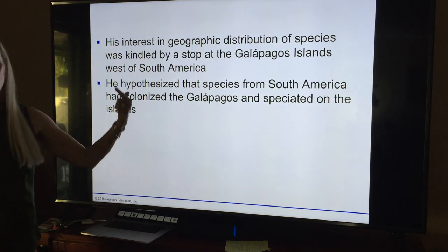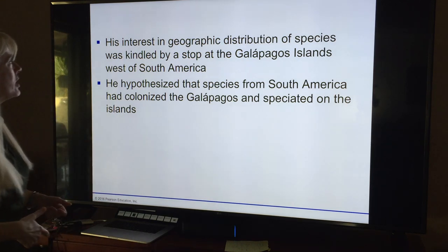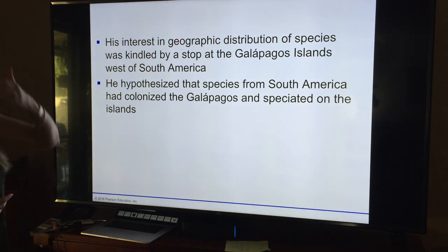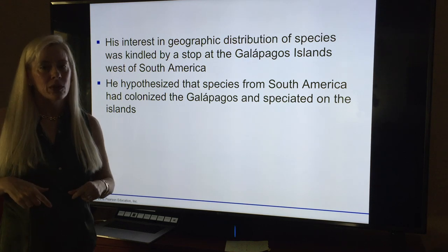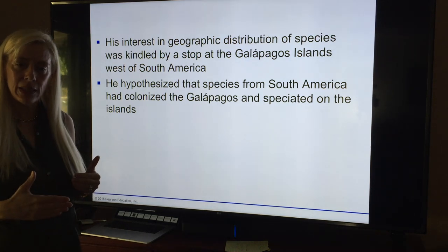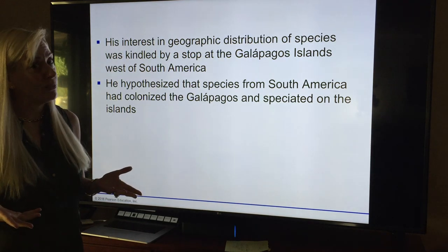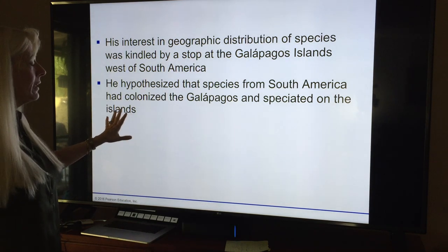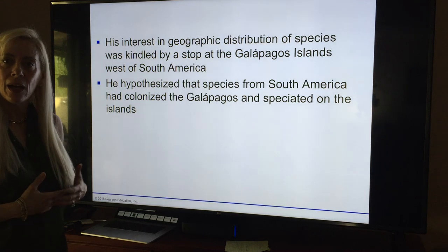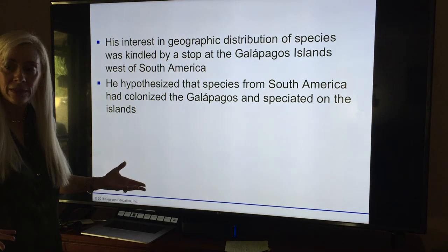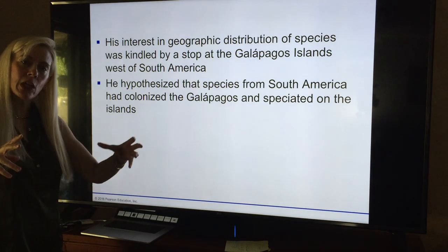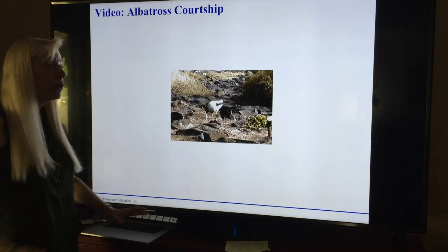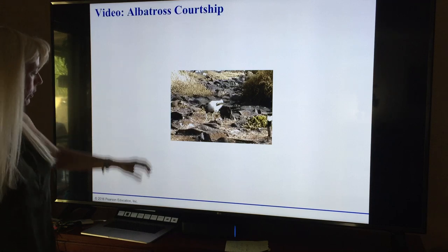Seeing things and drawing a line between them is the hardest part. His interest in geographic distribution of species was kindled by the stop at the Galapagos Islands, west of South America. He started putting things together — he had a lot of spare time for five years on a ship. He hypothesized that species from South America had colonized the Galapagos and radiated out from there, which is why they were more similar to each other on the islands than to the mainland.